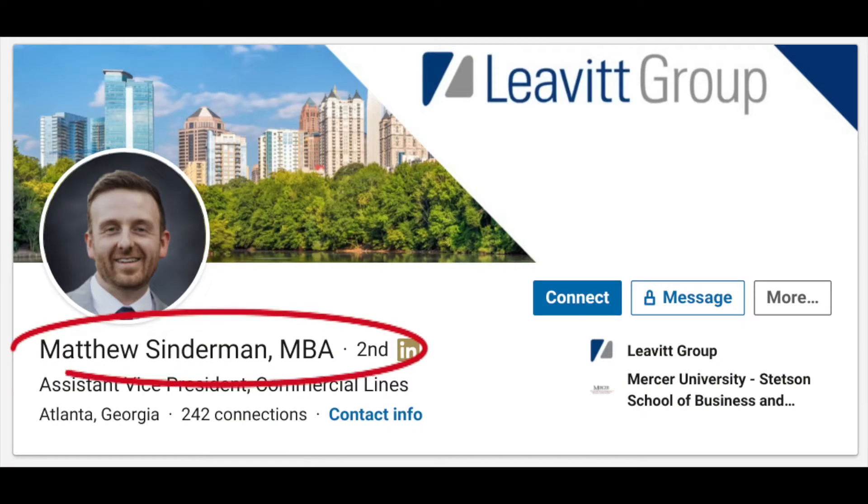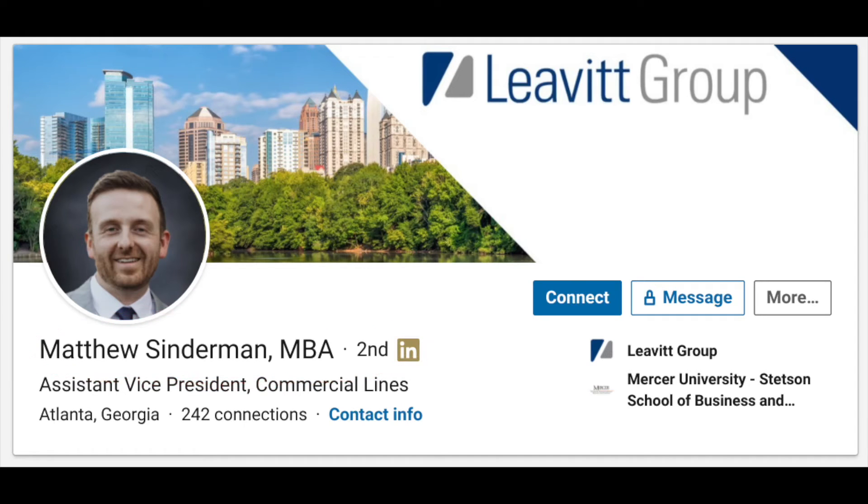First of all, we have to start with his name. You'll notice it says 'Matthew Sinderman, MBA.' As I do with people who introduce themselves one way — like 'I'm Sue' — but have 'Susan' in their profile, I say consistency is key. If people can't find you, it's going to interfere with making a connection or closing a deal, whatever your goals are.